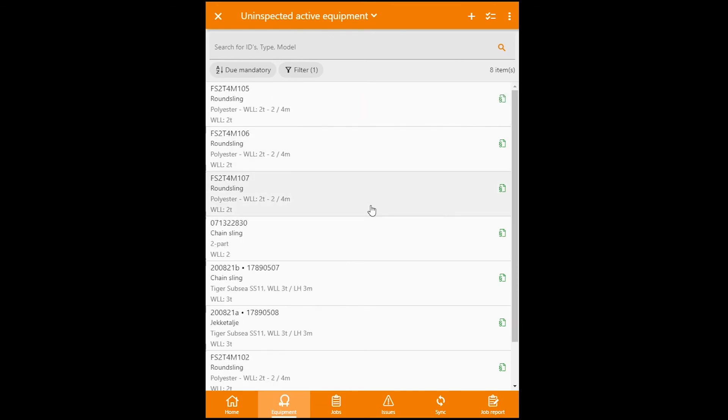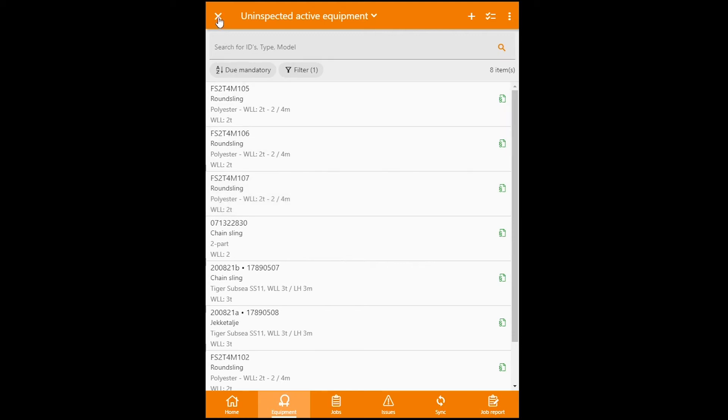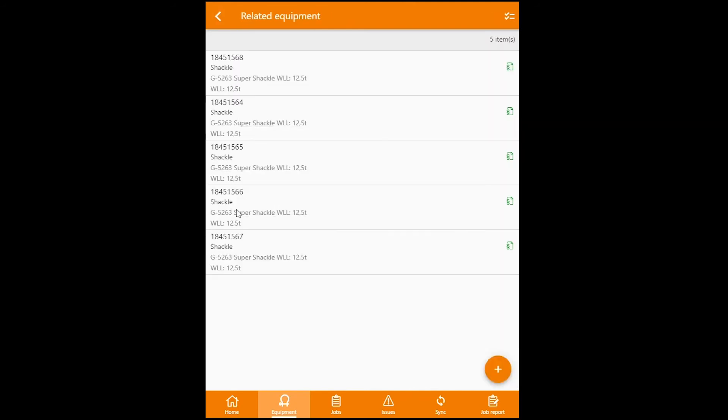So I did this now just to show you that you can add multiple equipment to a job without that equipment being presented in the same search results. You can do several searches for several equipments and include it in the same job. So now that I've added the last shackle to the job, I can just X my way out of here, and I will be brought back to the job.